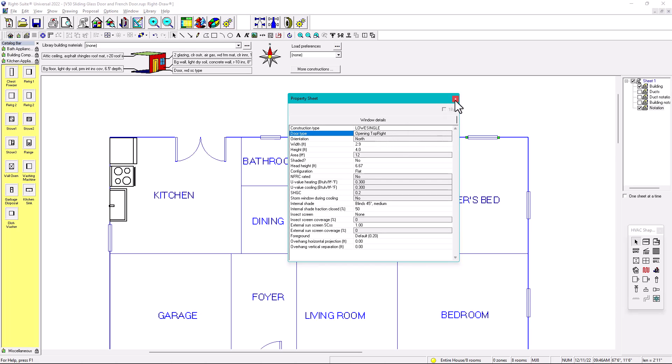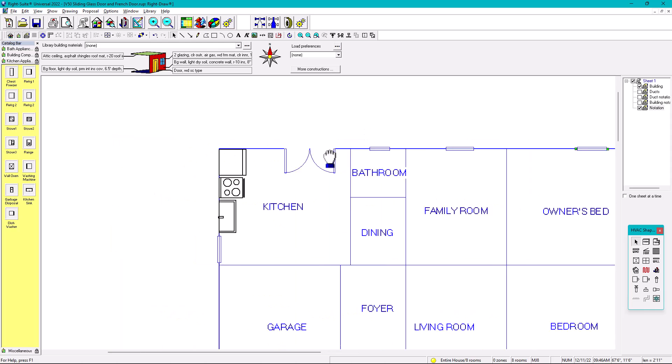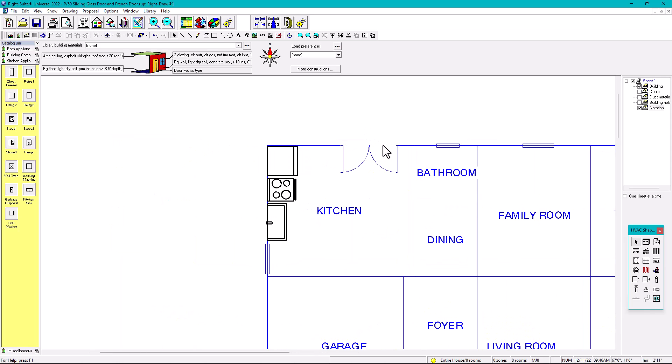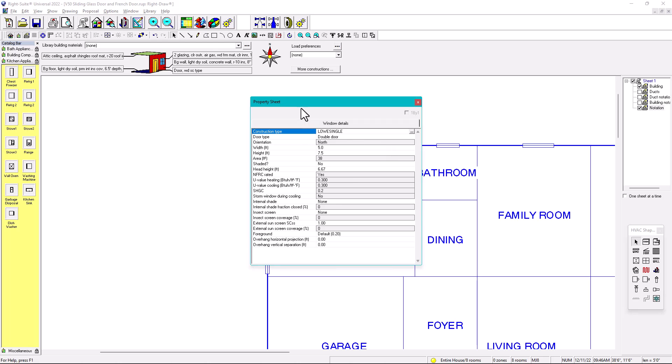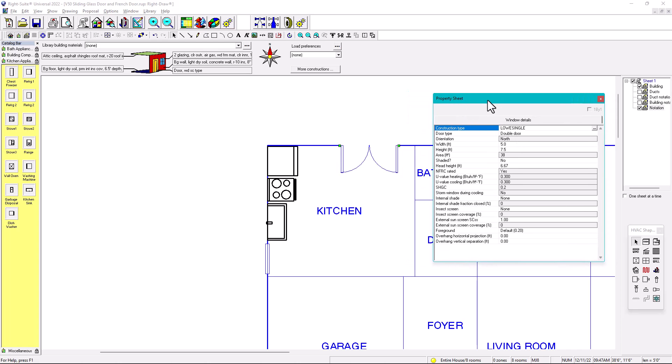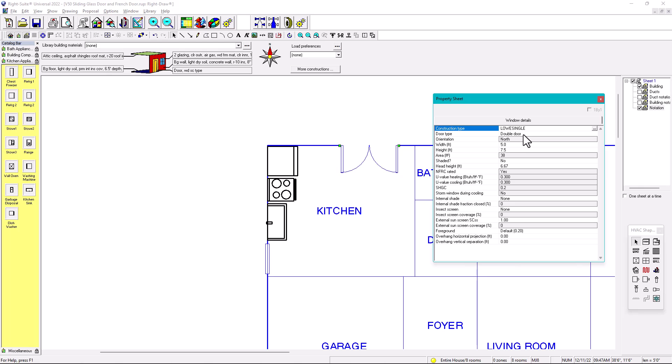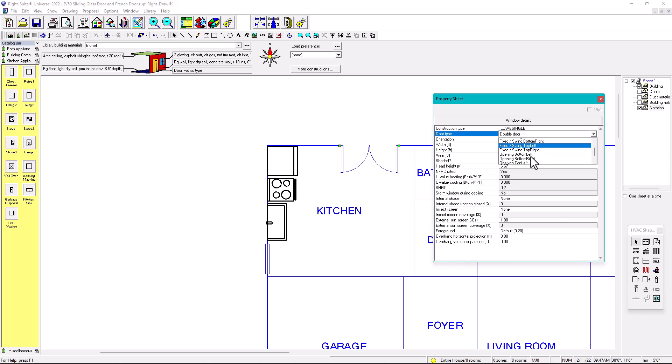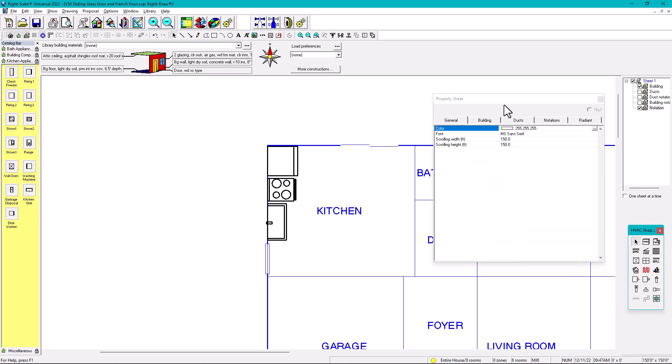However, once you change it to French door or the sliding glass door, that option in the property sheet is enabled. As you can see door type, this is enabled already. It's not gray out. So you can directly, once it's a sliding glass door or French door, you can directly change it from here. So you can have the options. So I want to change it to a sliding glass door. For example, you're going to go here to change it automatically. There we go. It's already sliding glass door.